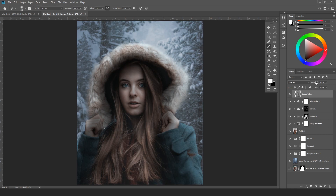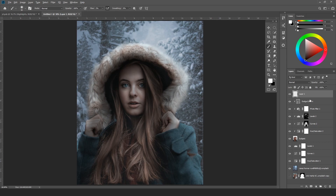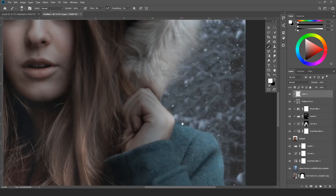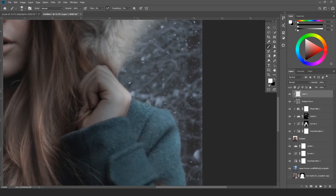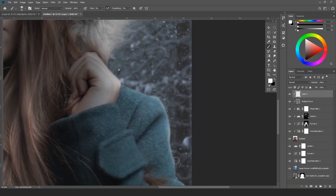I'm done with dodge and burn. If you want, you can change the opacity to around 80%. My next step is to paint highlights with a brush on the edges to get more rim lights. I'll take a new layer, apply clip mask, set brush flow to around 8%, and paint the rim lights.